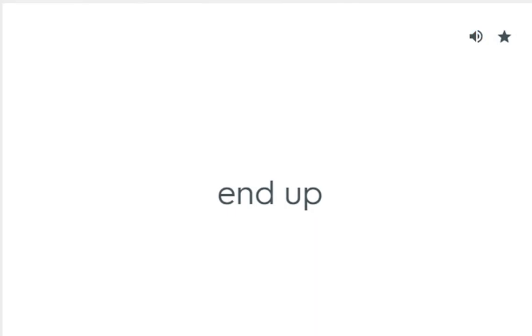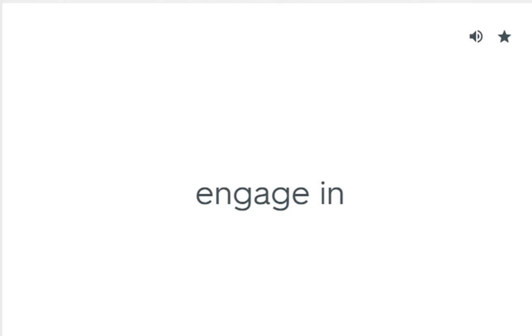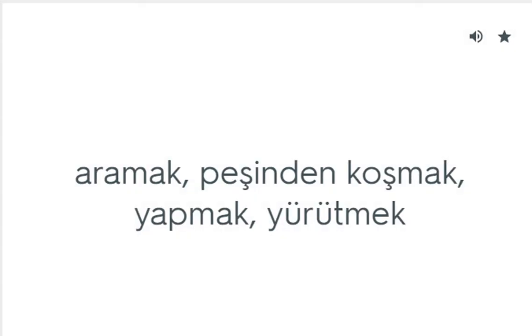End up: Sonuçlanmak, neticelenmek, bir durumda bulmak. Engage in: Aramak, peşinden koşmak, yapmak, yürütmek.